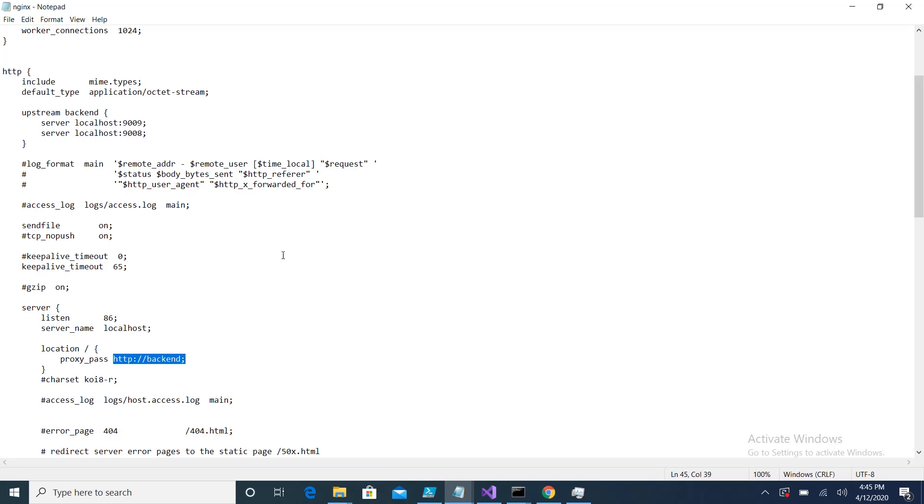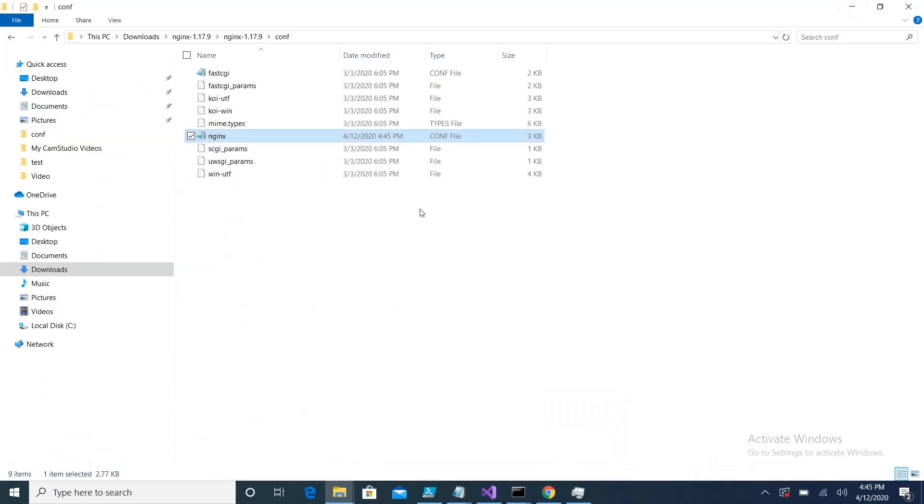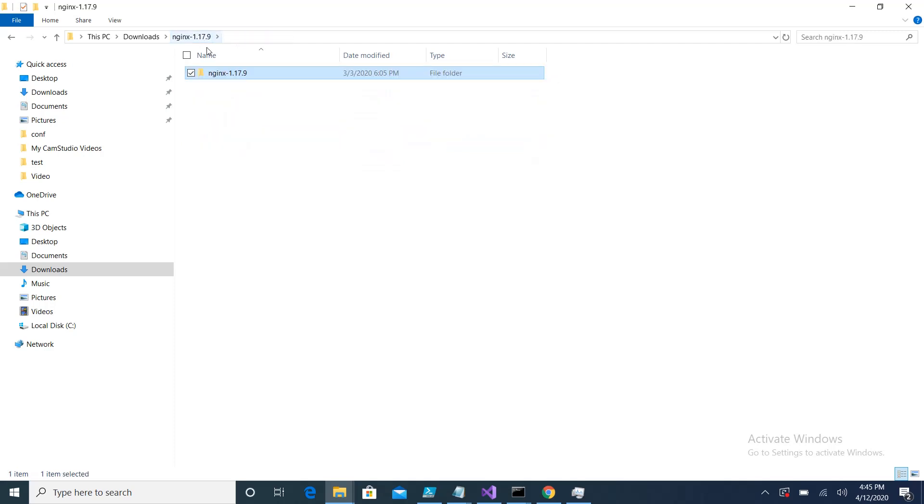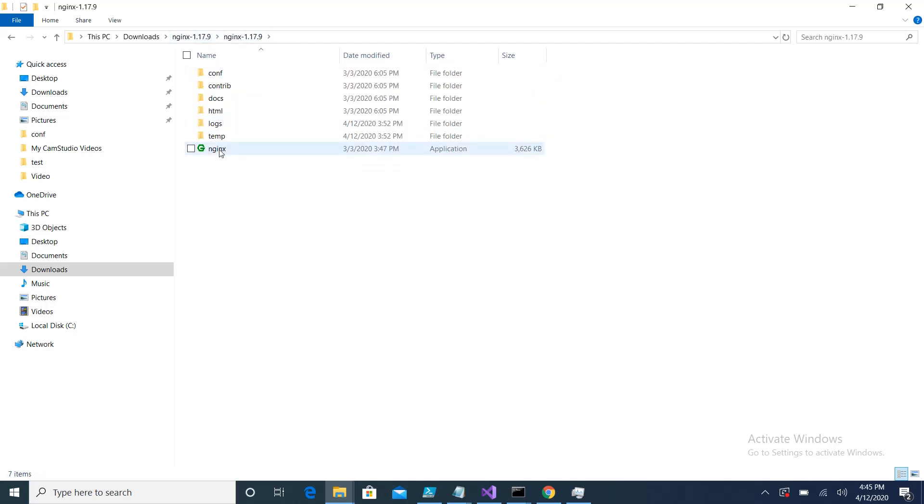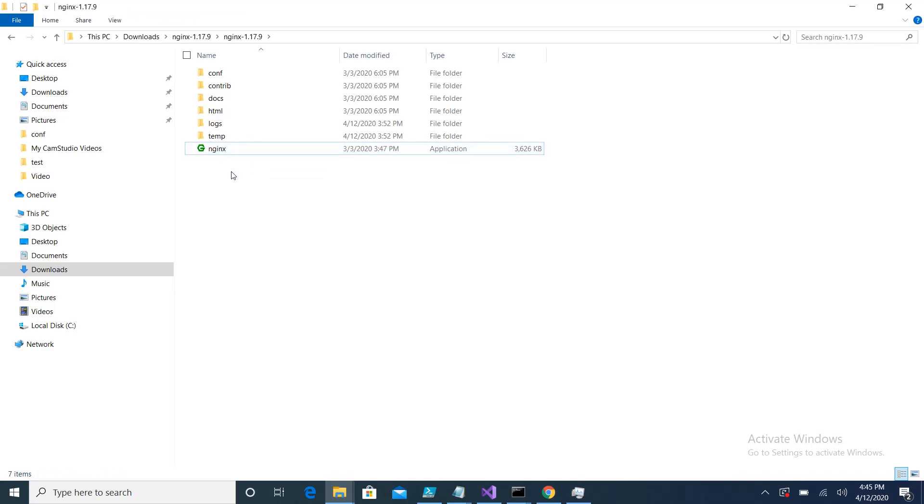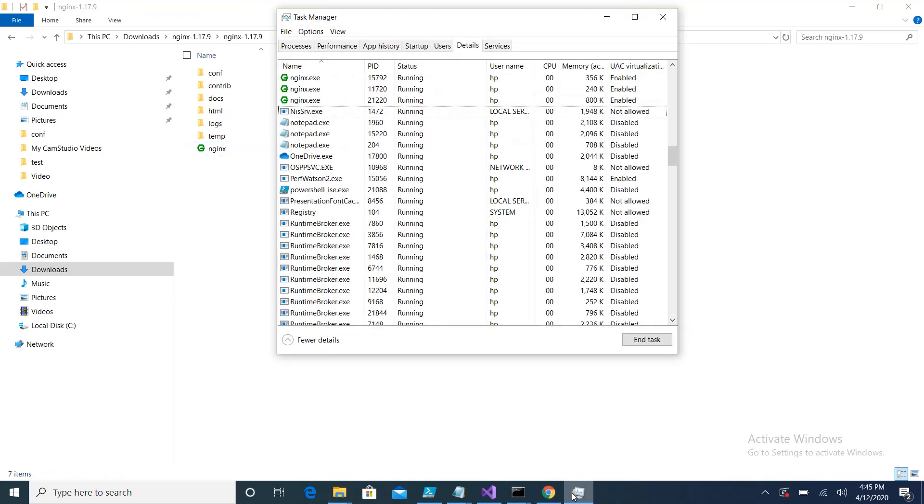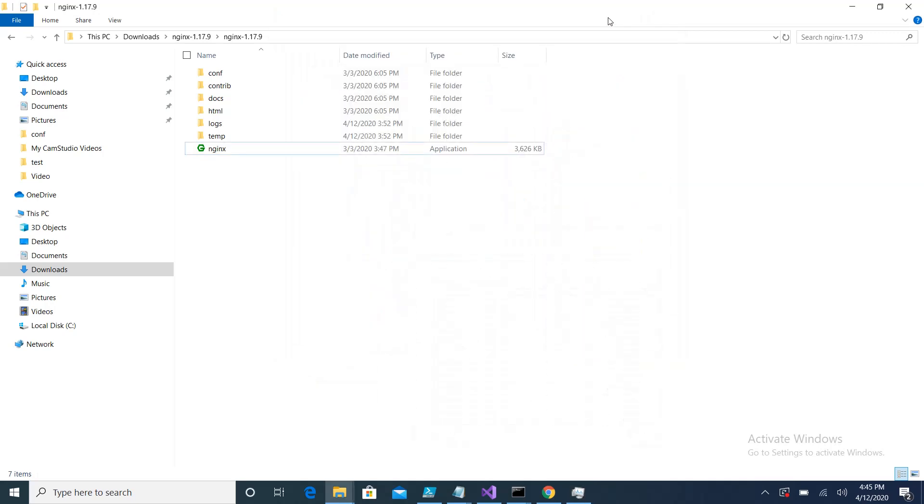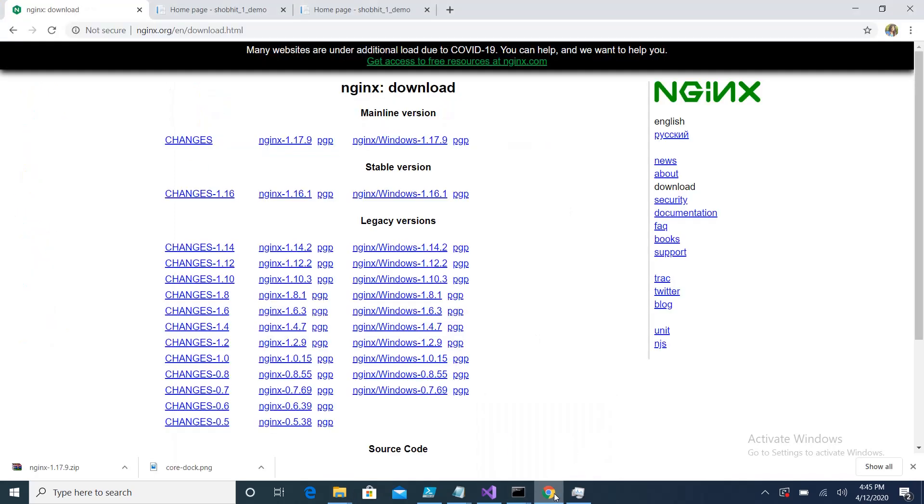Once you do that, you just need to execute the Nginx. For executing Nginx, you just need to double-click on this nginx.exe file. Once you do that, Nginx will be up and running. You can see here Nginx is running in the task manager.